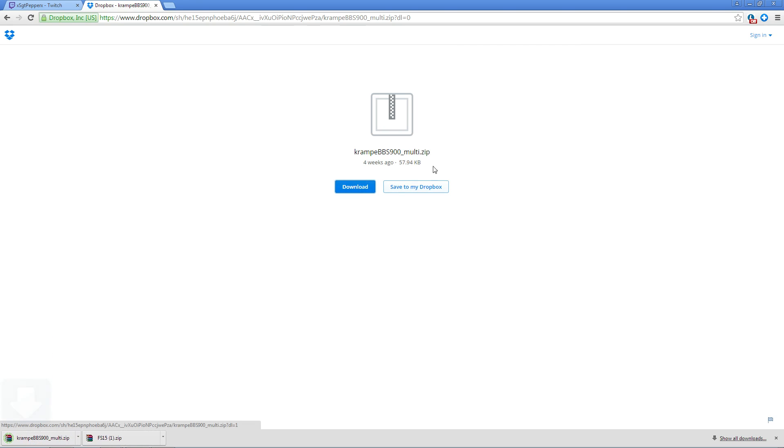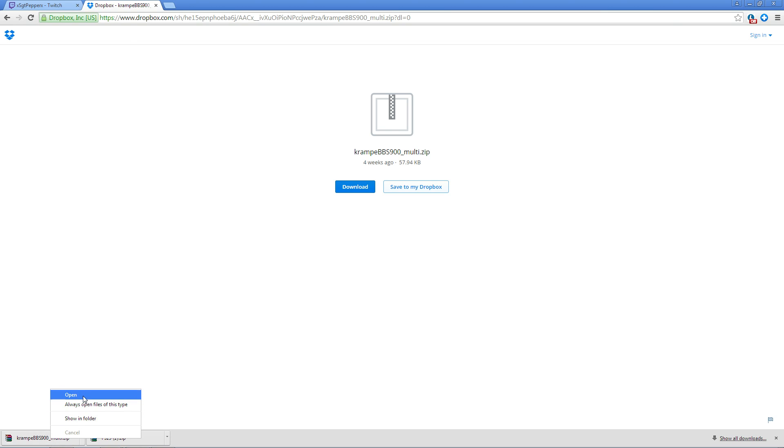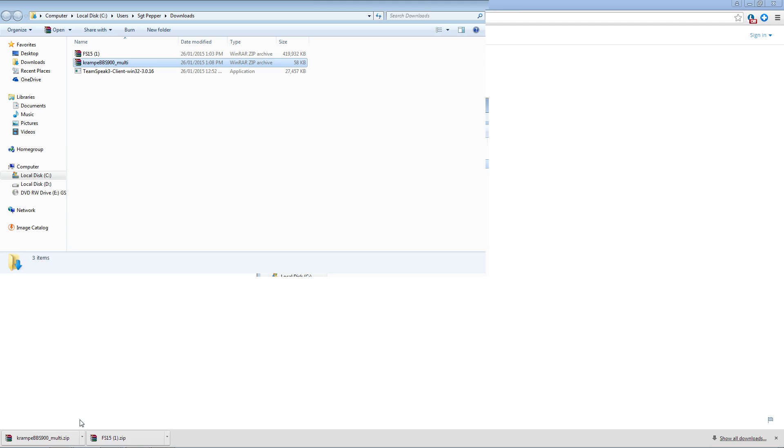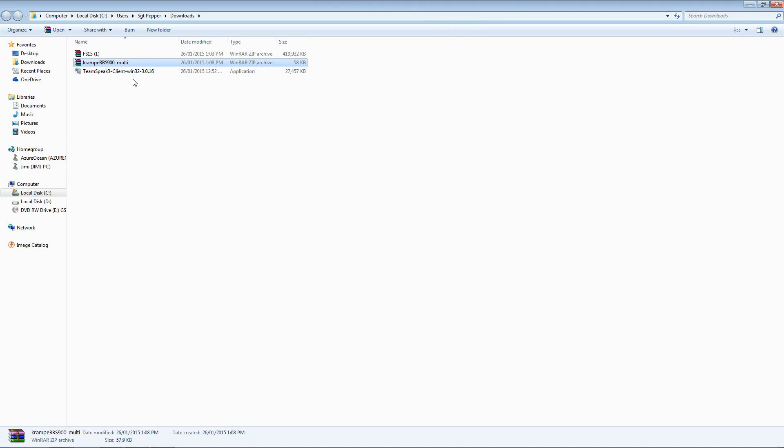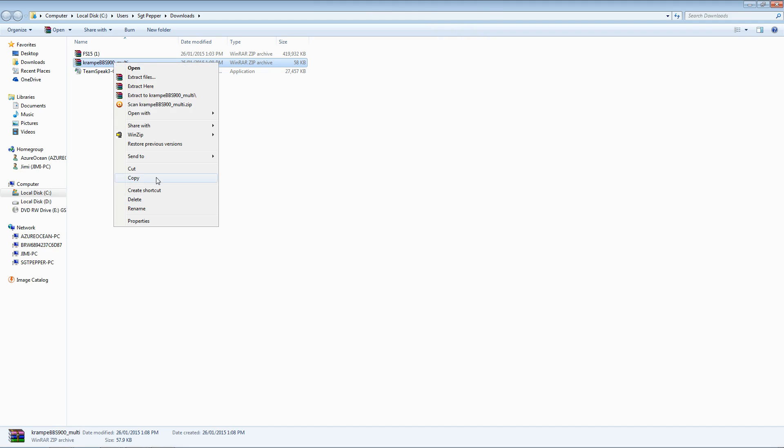Since this is a very small mod, it downloads almost instantly. You are then going to go back to your downloads folder.